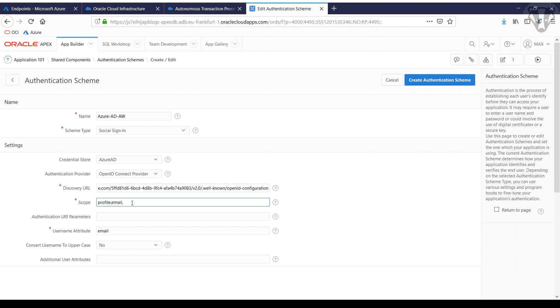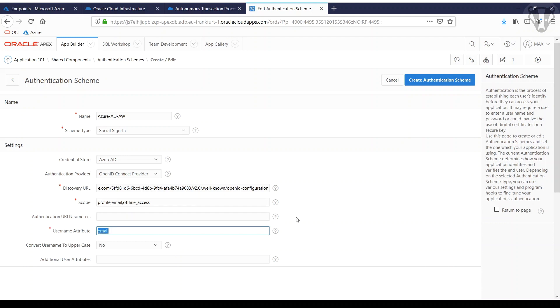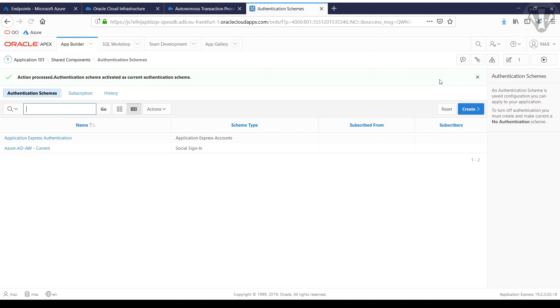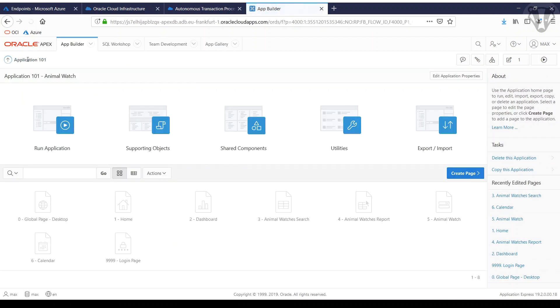Then we extend the scope a bit: get some email, use offline access. Then you get the username attribute. I use preferred username because if you have an attribute that will not be present, you get some error. Good. We're done here. You see it's the current schema.